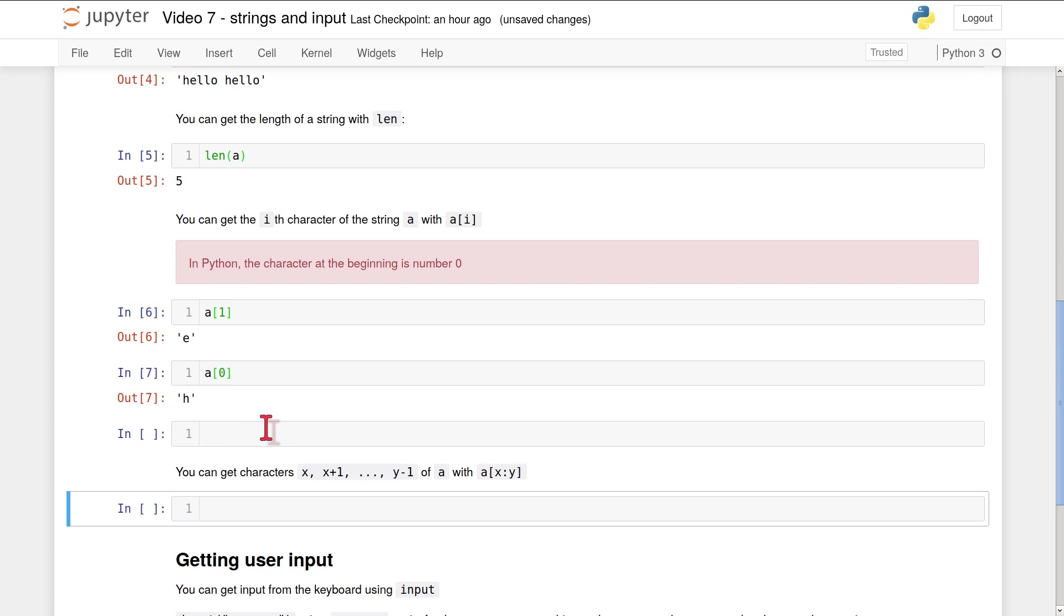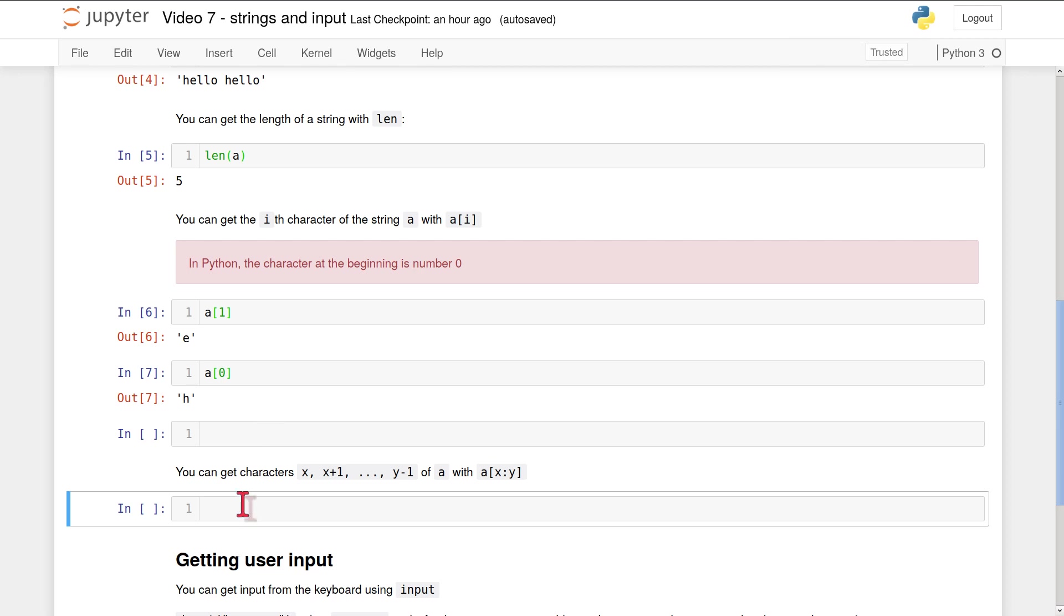Python also has a way for you to get what are called slices of a string. So that's all of some sequence of consecutive characters within that string. You do that with a similar notation to the one we've just used, so using square brackets, but you use a colon to tell Python where you want the slice to start and where you want it to end. So when you use the notation a[x:y], what that gives you is character x, then character x+1, all the way up to character y-1 of the string a. So it's important to remember that this stops at y-1, not at y, but at y-1.